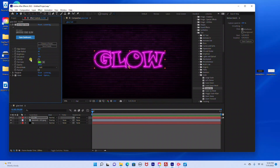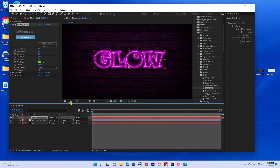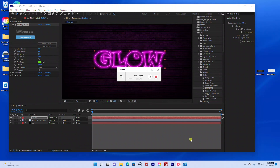I think I'm just going to bring down the glow radius a little bit more. You can play around with the settings to get the effect that you want. And that's it — thank you so much for watching. Please don't forget to like and subscribe to my channel.